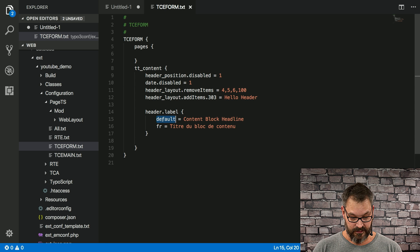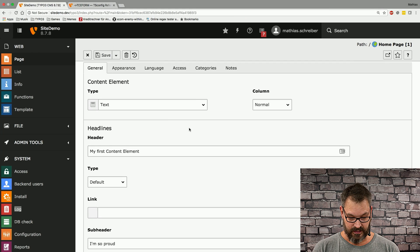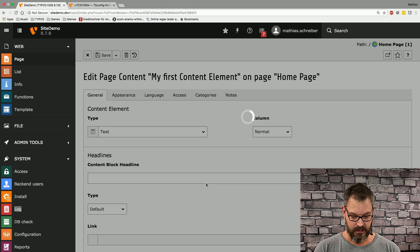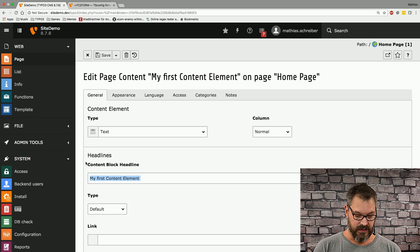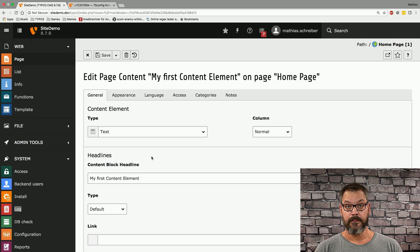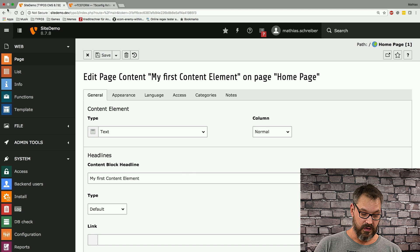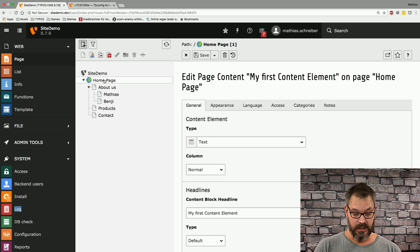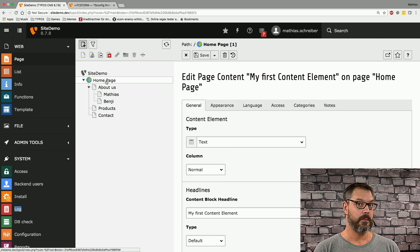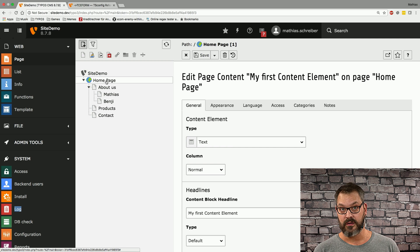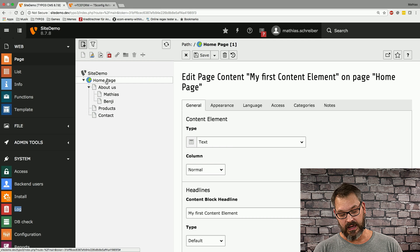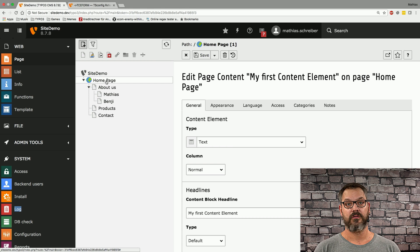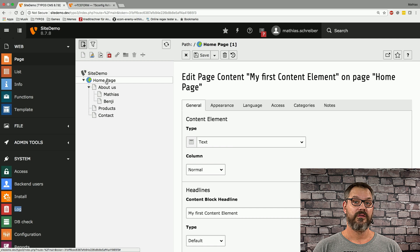So if we save this and then reload, you can imagine what's happening. Now this field has a different label altogether. And always keep in mind that the page TSconfig that you're including is working for a certain page and all its subpages. So if you have multiple sites going on, you can have different page TSconfig for different parts of your page trees as well.